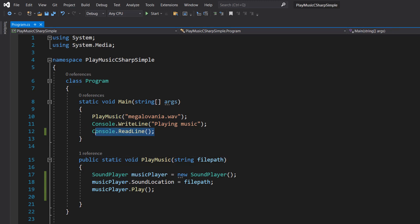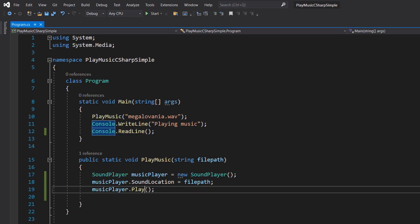However, if we do the Console.ReadLine, it's something for C# to do, which is just wait for your user input. If you don't want to do this, you can do PlaySync.